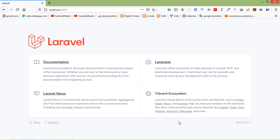Hi everyone, welcome back to the Laravel 8 tutorial. In this video we are going to learn about Livewire file upload — how we can upload a file in Livewire.